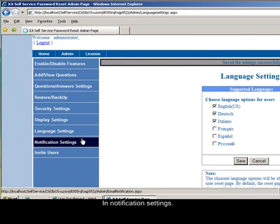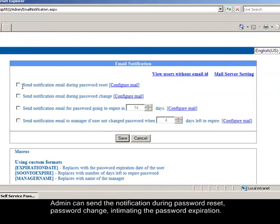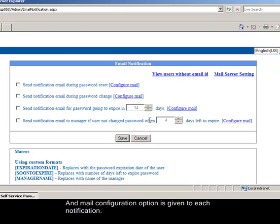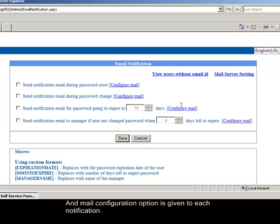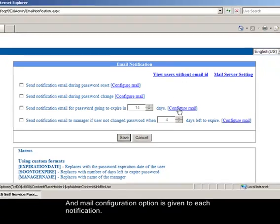In notification settings, admin can send the notification during password reset, password change, intimating the password expiration, and mail configuration option is given to each notification.